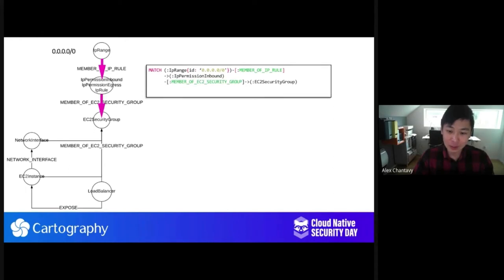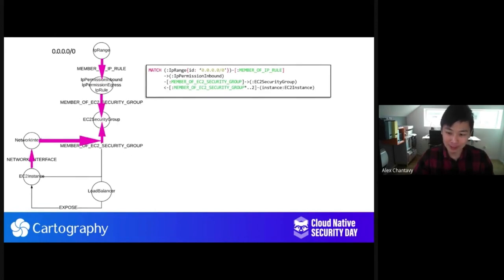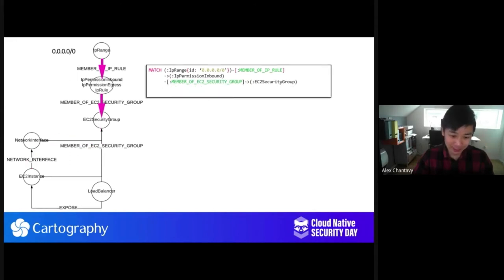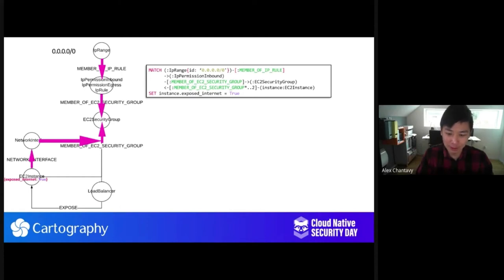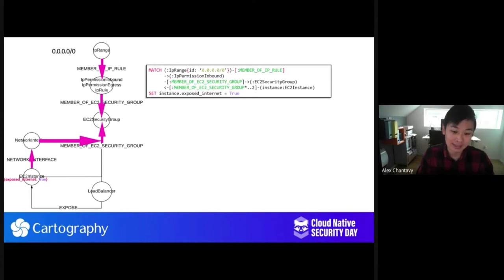We say: let's draw a path from an IP range with the zero subnet and connect it to AWS IP permission inbound rules. Do any of those IP rules map back to an existing EC2 security group? If so, let's keep drawing this path. From an EC2 security group, can I map that back to a network interface and then to an Amazon EC2 instance? If so, if this path matches, let's set 'exposed_internet' on that instance to true. This way we can later query for all EC2 instances that have this 'exposed_internet: true' label without needing to do this long path traversal query every time. It's easy to come up with your own enhancements and analysis jobs on our platform to perform these sorts of shortcuts.